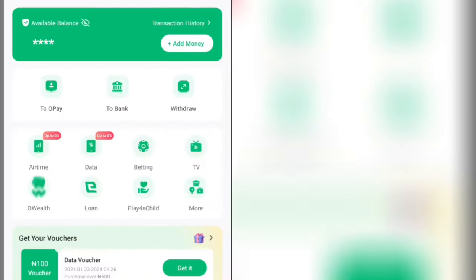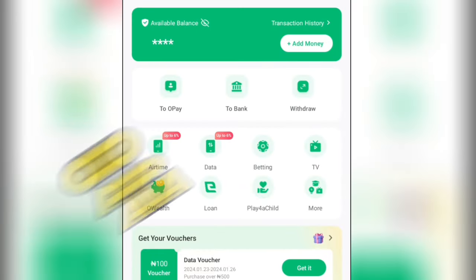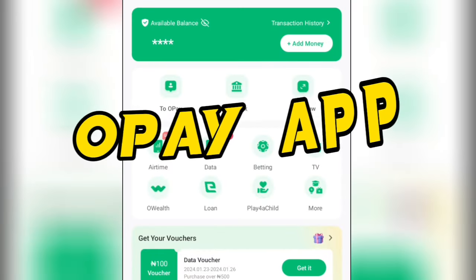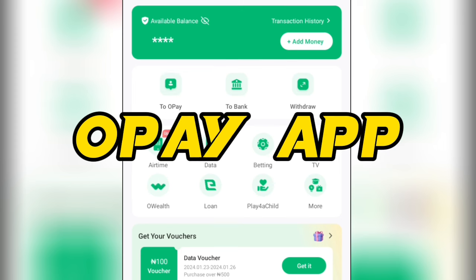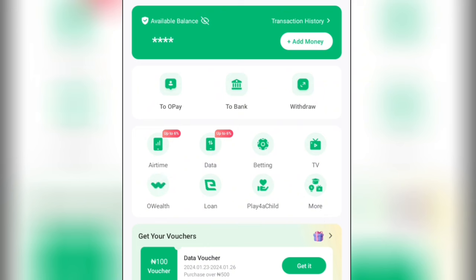The first application we're going to use is the OPay financial tech app. If you don't know about OPay, I will leave the link in the description of this video so you can click on it to download the application. Simply create an account for yourself and start referring orders to claim cool cash.